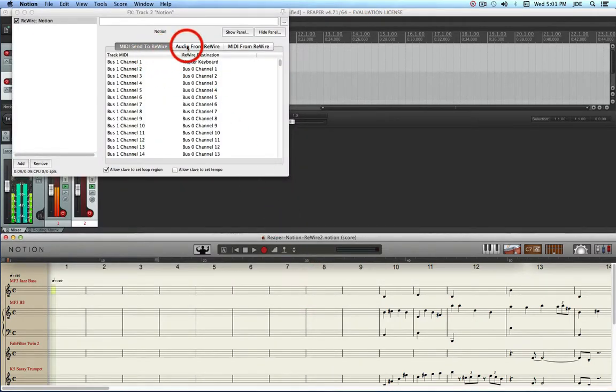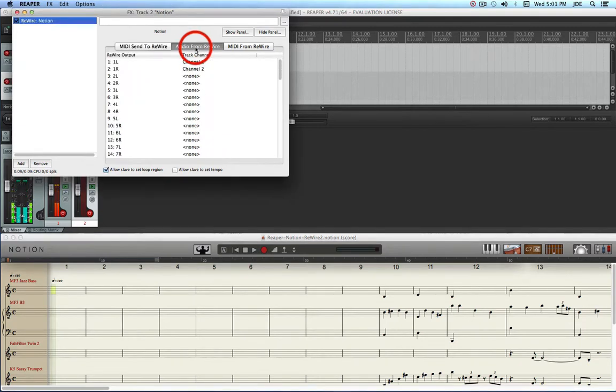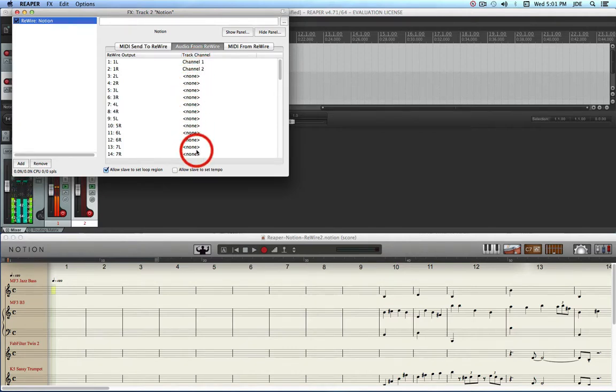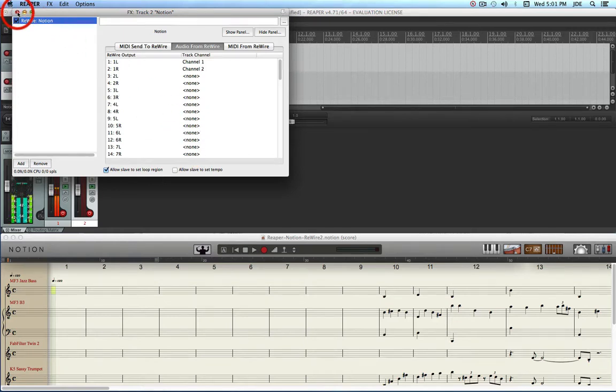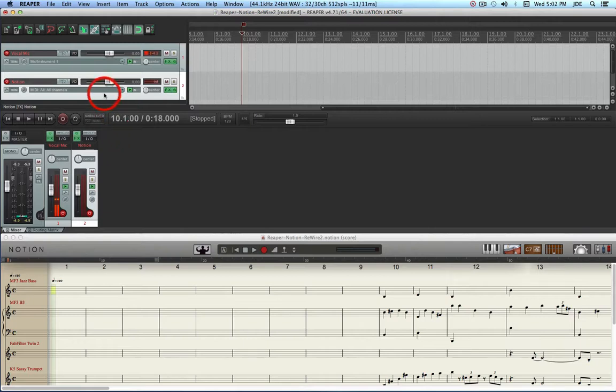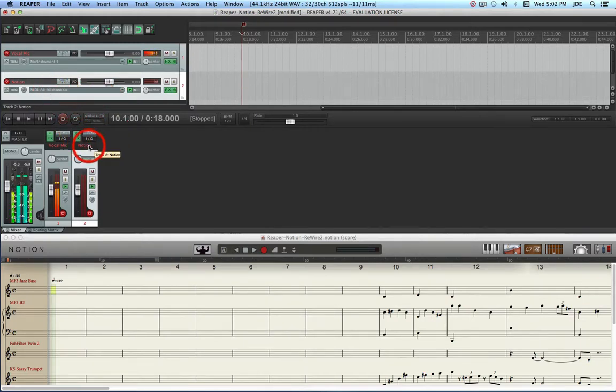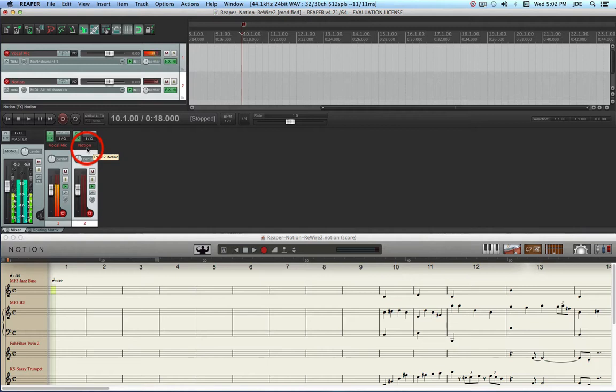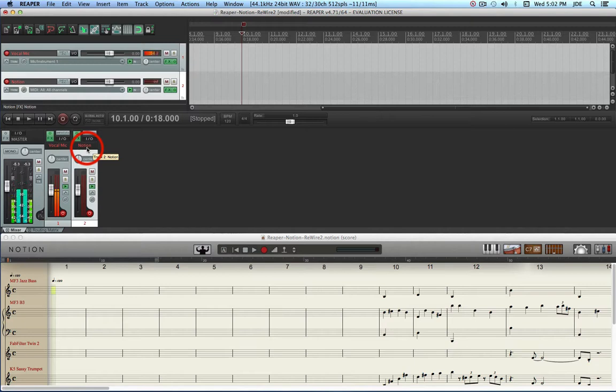You want to click on the Audio from Rewire tab and you'll see that it has Channel 1 and Channel 2 pre-assigned. The other channels are all none. So at the moment we're going to leave those like they are. This Notion track that we just created, all the Rewire channels are going to come into this track and from here we're going to then send them over to other tracks that we'll create in a minute.